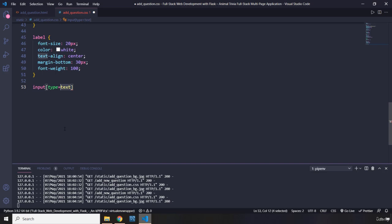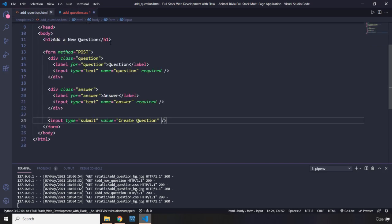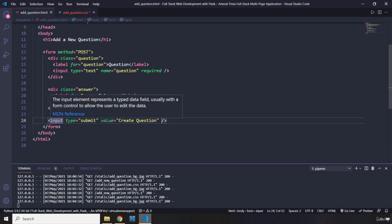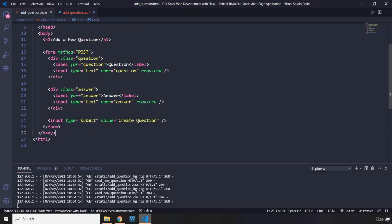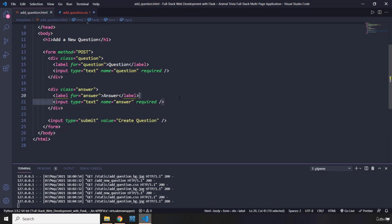So I'm going to say I want to select an input that has a type of text. And let's provide that in quotes. Why? Because if you take a look at this one, this has an input type of submit. I just want to select this input and this input, both of them. The input for the question and the input for the answer.